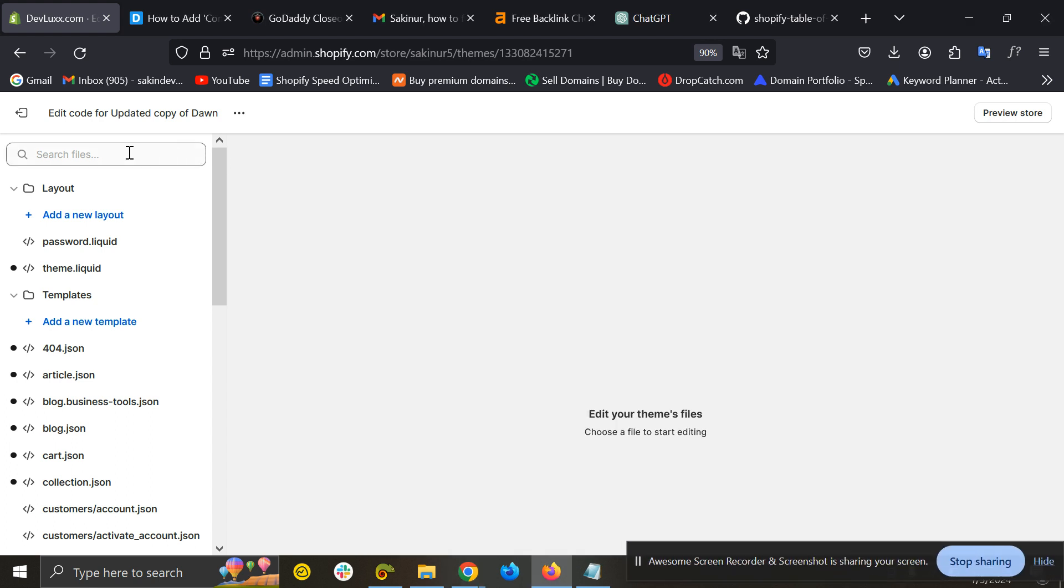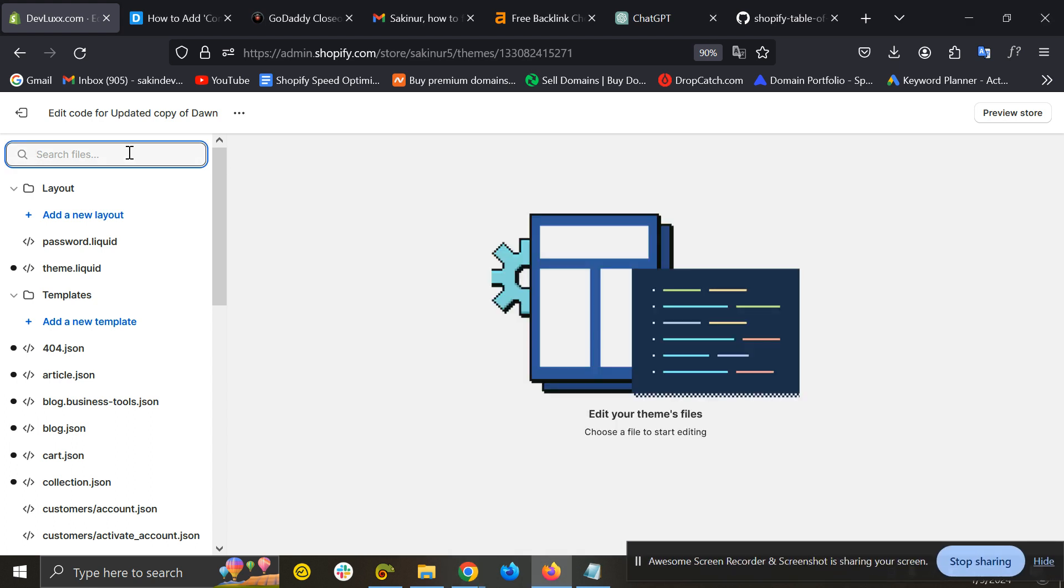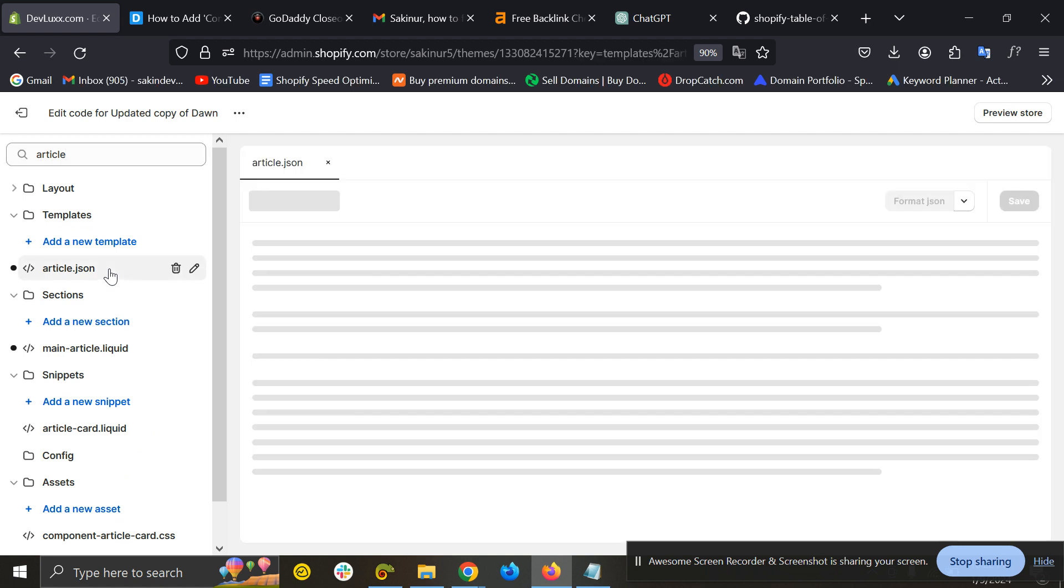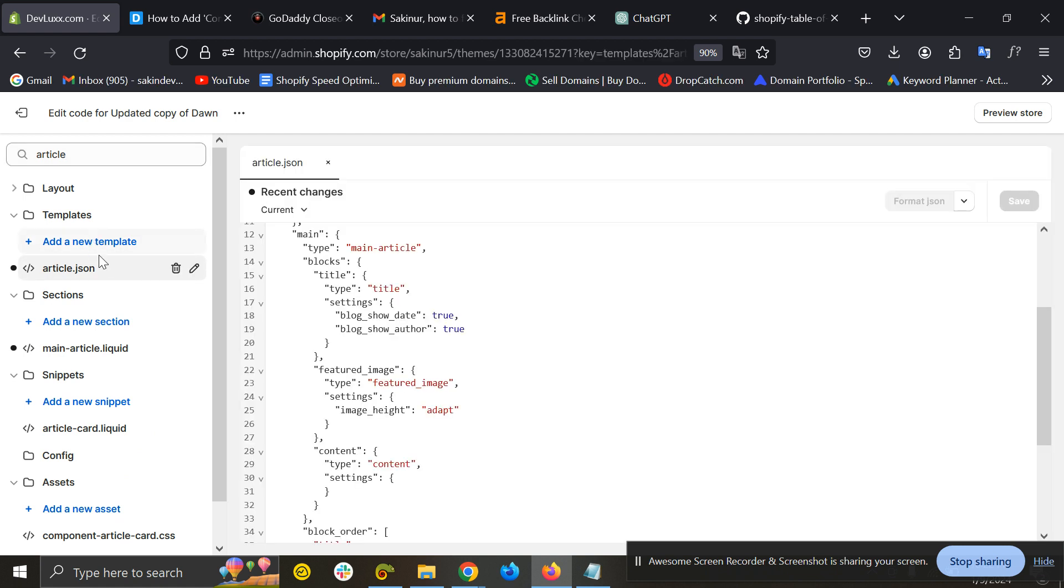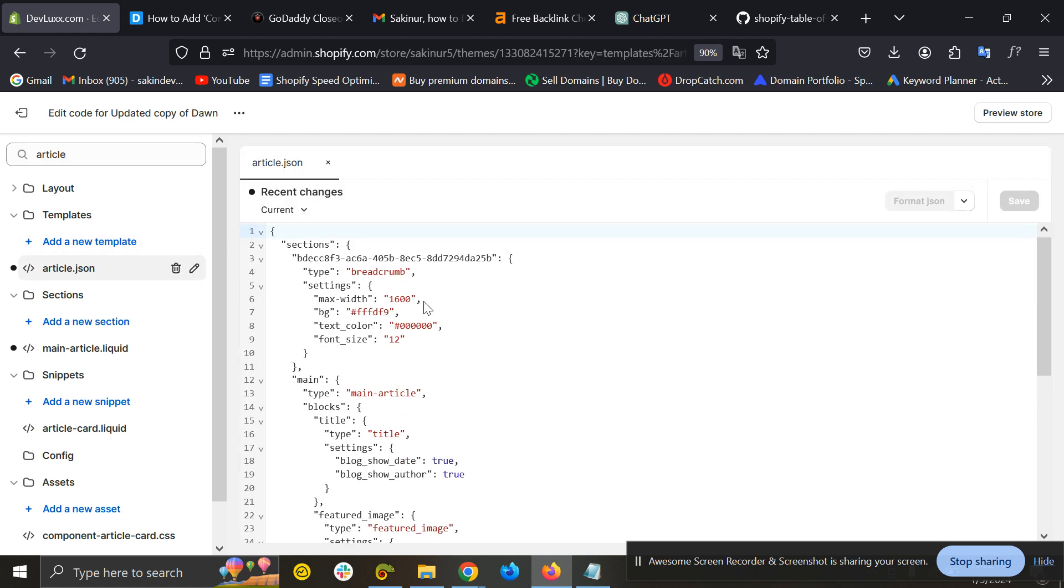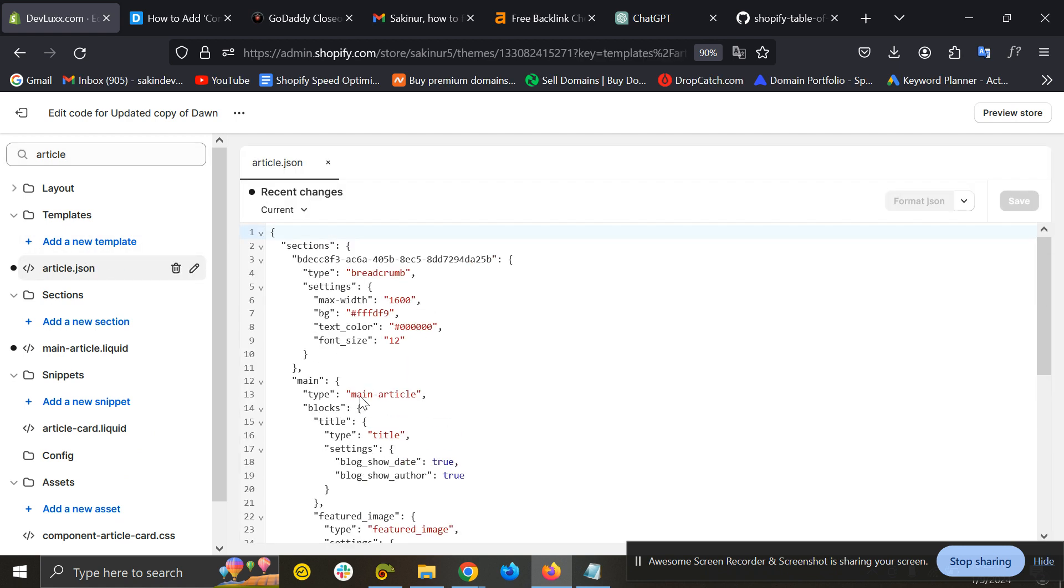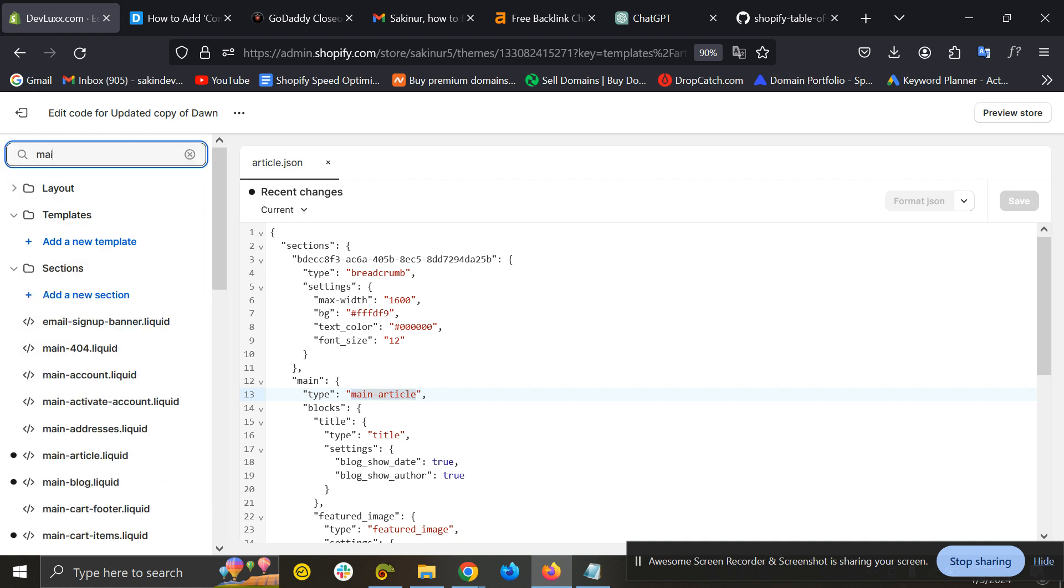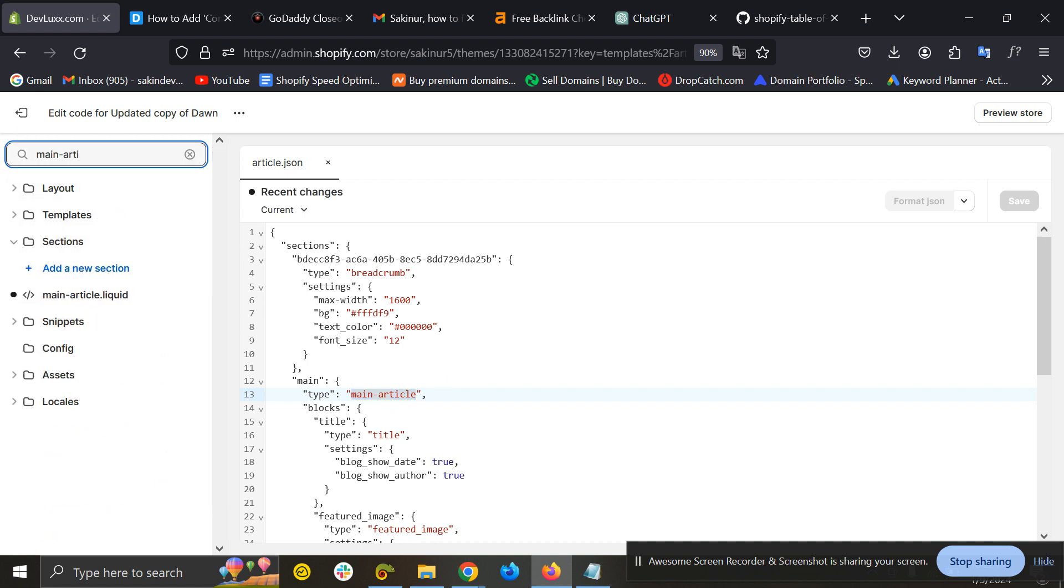Then you need to find the main article page. So I'm just searching for 'article' and here you can see article.json templates. At the very first you can see 'main' right, so main and type is main article. So I have to find this main article section. So search main article.